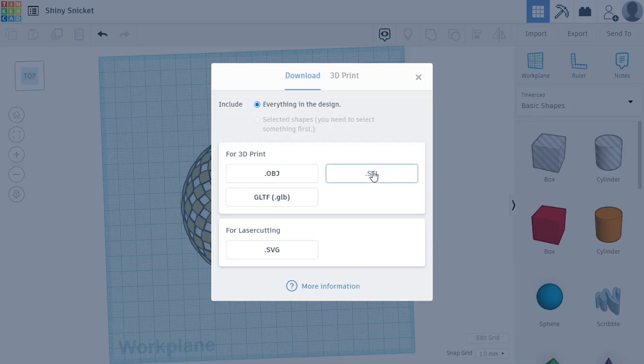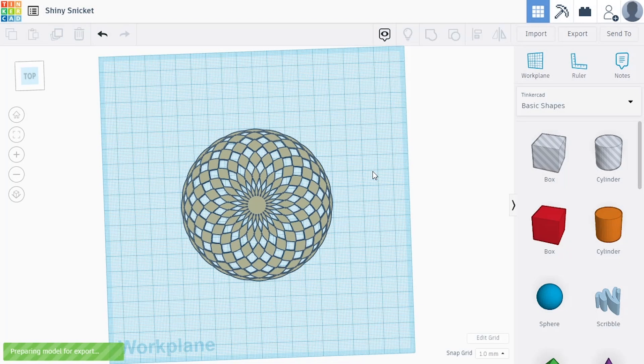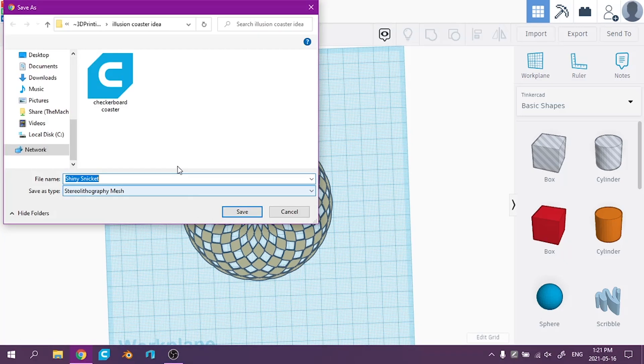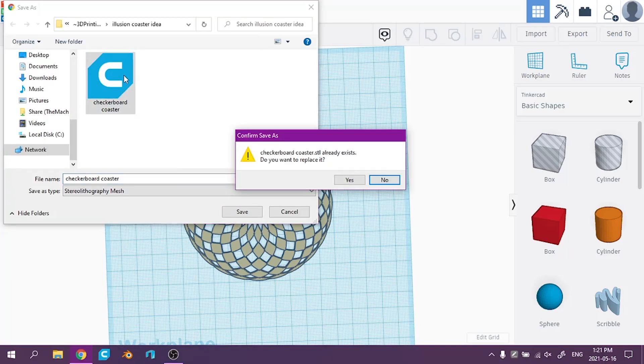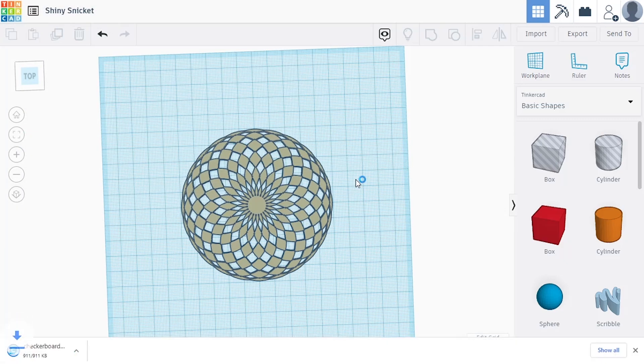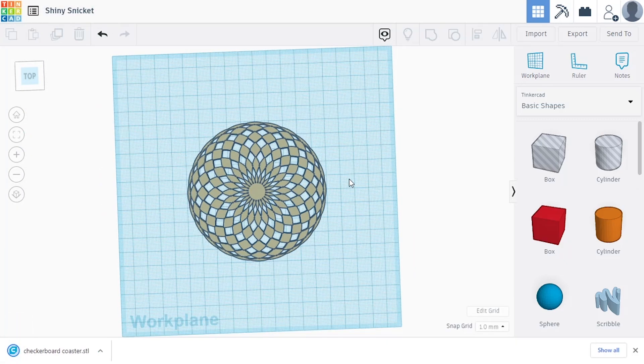We're good. I'm going to export this as an STL for 3D printing. And I'm just going to save over the last one because the last one isn't really printable anyways, but this one is.